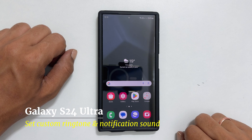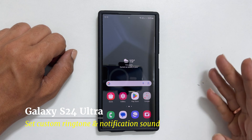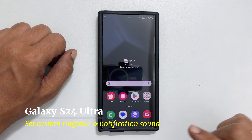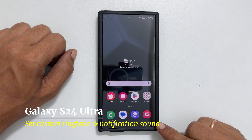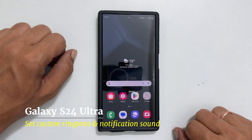Welcome to the channel. In this video I am going to show you how to set a custom ringtone on Samsung Galaxy S24 Ultra. Let's get started.